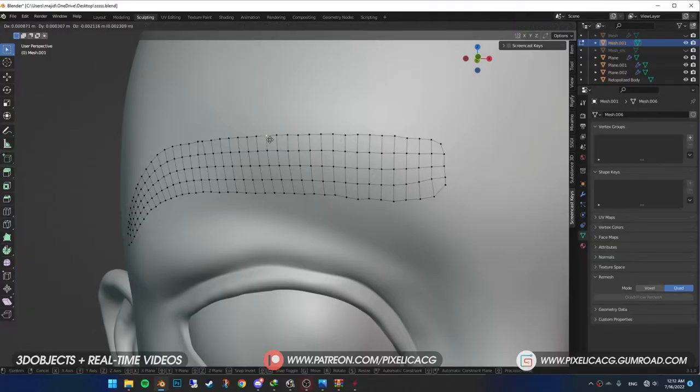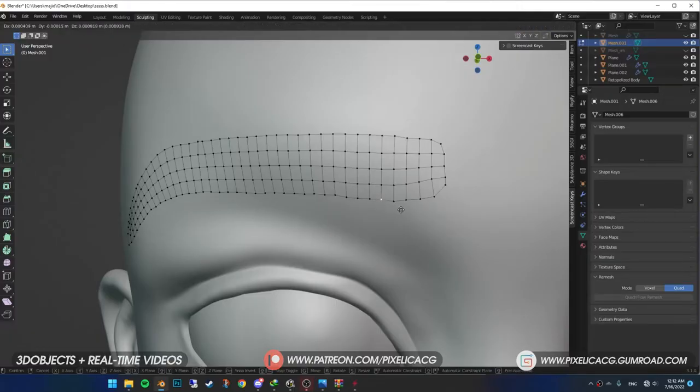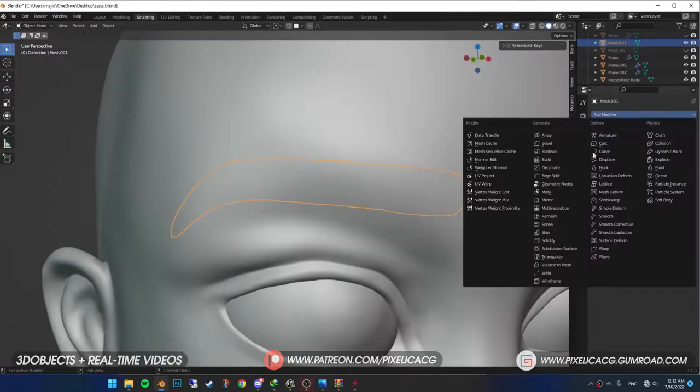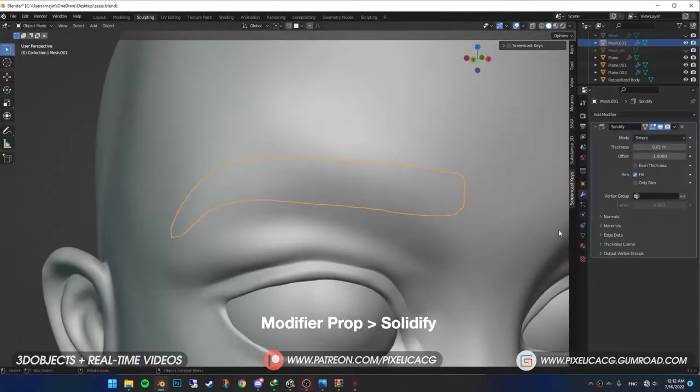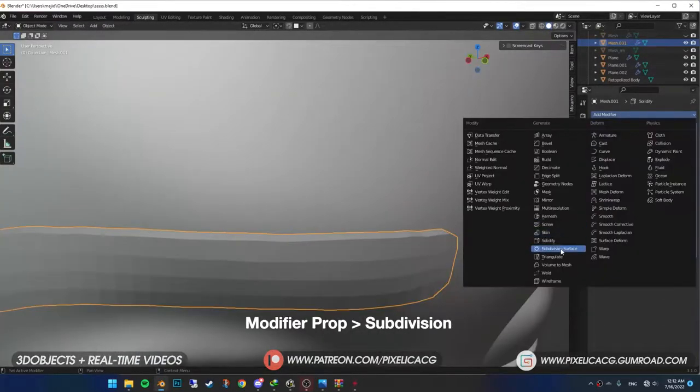I don't know why it happens, but it usually fixes the problem. Then realign the vertices and just like before, add solidify and subdivision modifier.